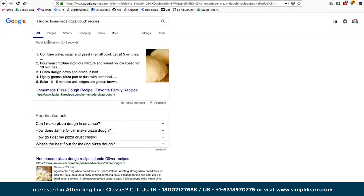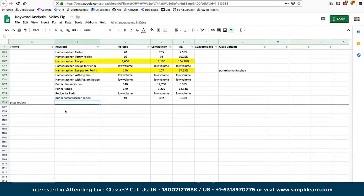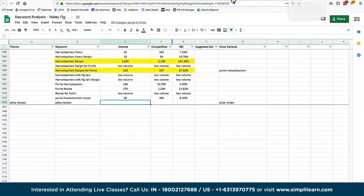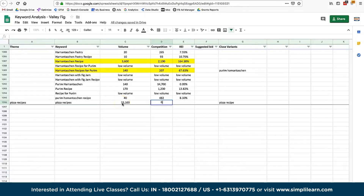Now we have a numerical number to work with. The key thing to understand about SEO keyword research is you need to research a number of different keywords, not just one or two. Use a spreadsheet to track keywords you potentially want to optimize for. Start with a theme — in this case, pizza recipes — then record the keyword, its volume, and competition. For 'pizza recipe', the volume is 33,100 and the competition is 683,000.